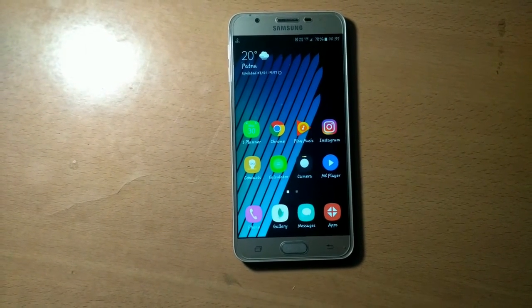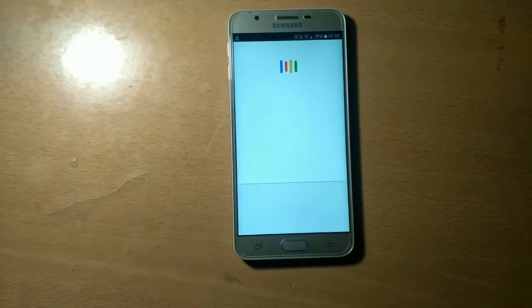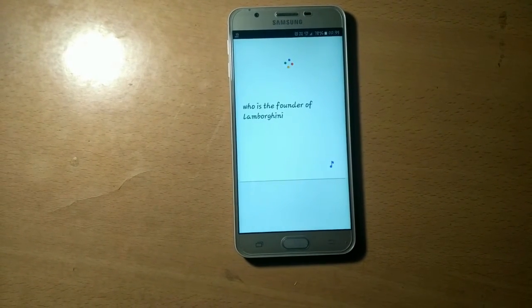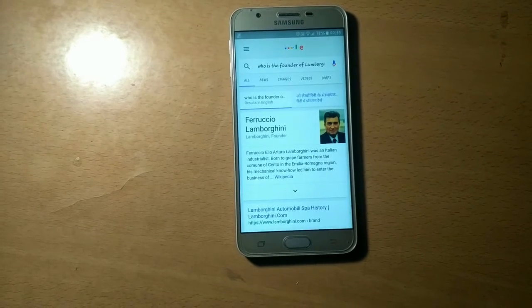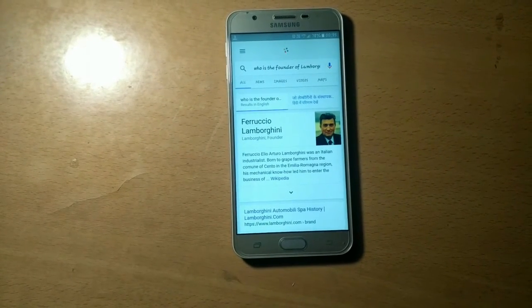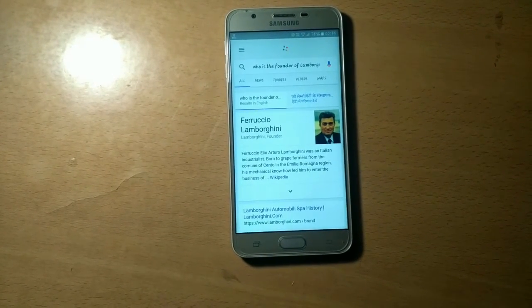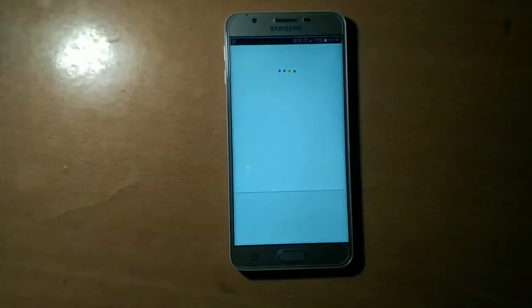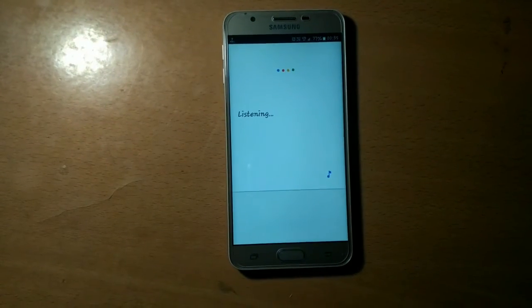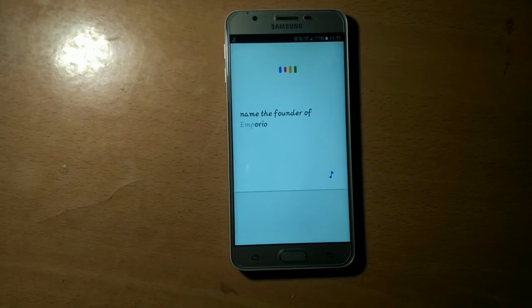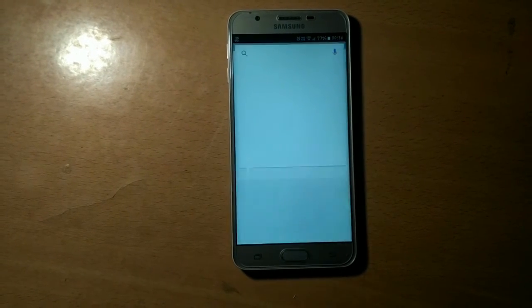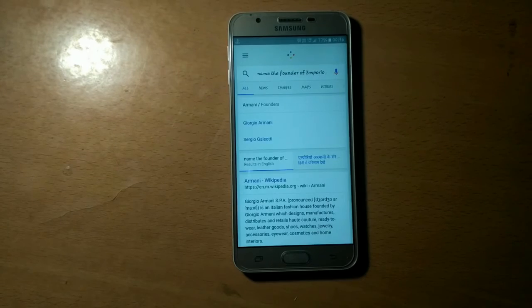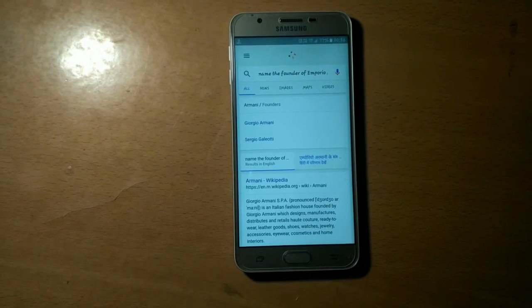OK Google, who is the founder of Lamborghini? Lamborghini was founded by Ferruccio Lamborghini. OK Google, name the founder of Emporio Armani. Armani was founded by Giorgio Armani and Sergio Galeotti. Yes, that's right.